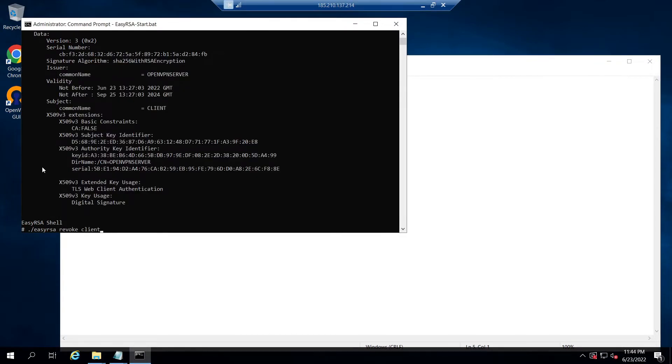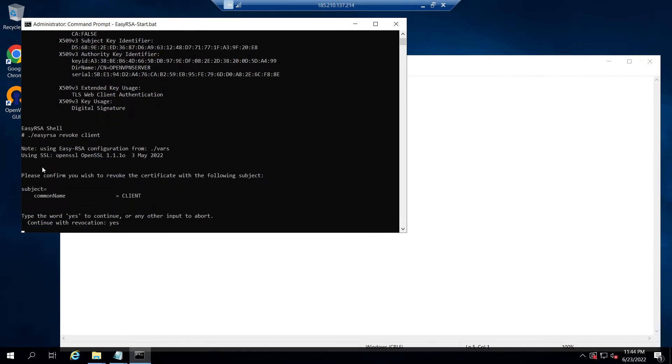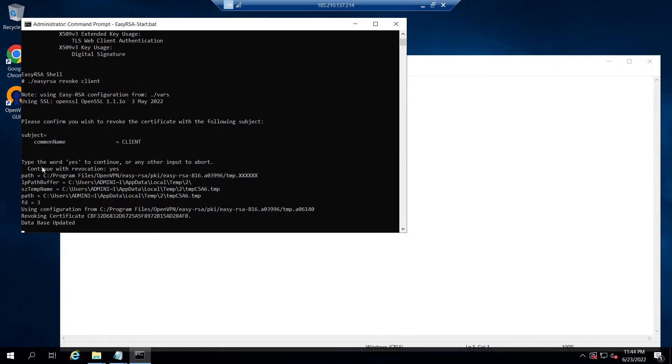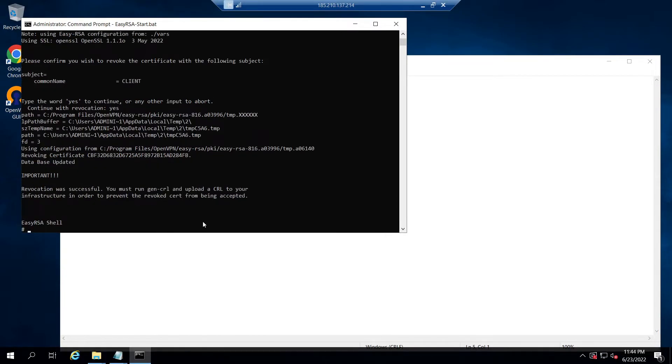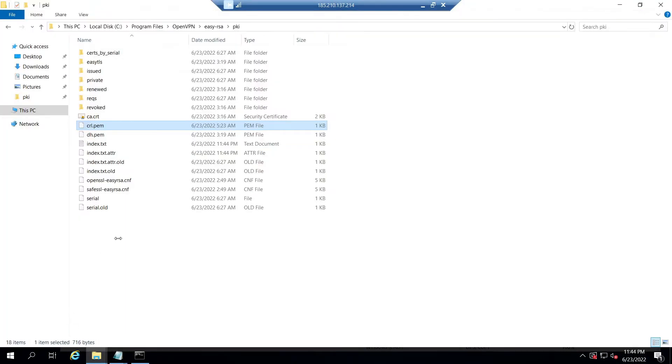The revoke command script will generate a CRL, that is certificate revocation list file, called crl.pem under the directory C:\Program Files\OpenVPN\easy-rsa\pki.